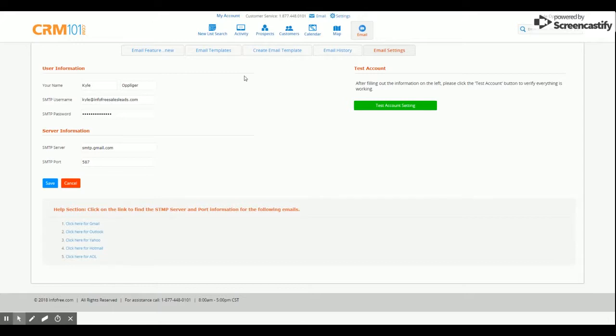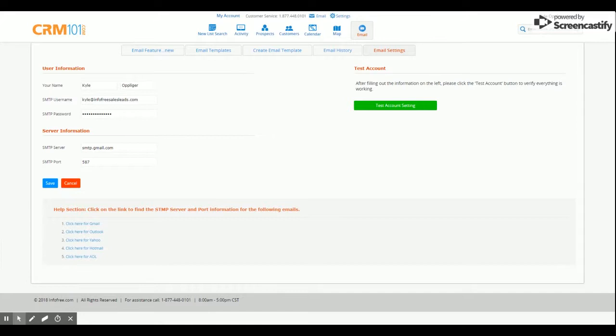Here, you'll put in your user information, your name first and last, email address, password to the email address entered, then server information follows.